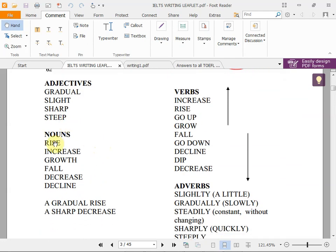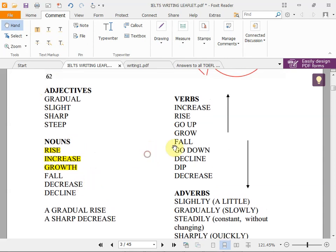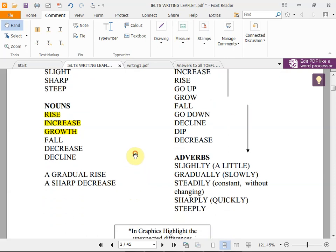The nouns we use are: rise, increase, growth — these are the same, they go up. Fall, decrease, and decline — these go down. As verbs: increase, rise, go up, grow describe upward movement; fall, go down, decline, dip, decrease describe downward movement.